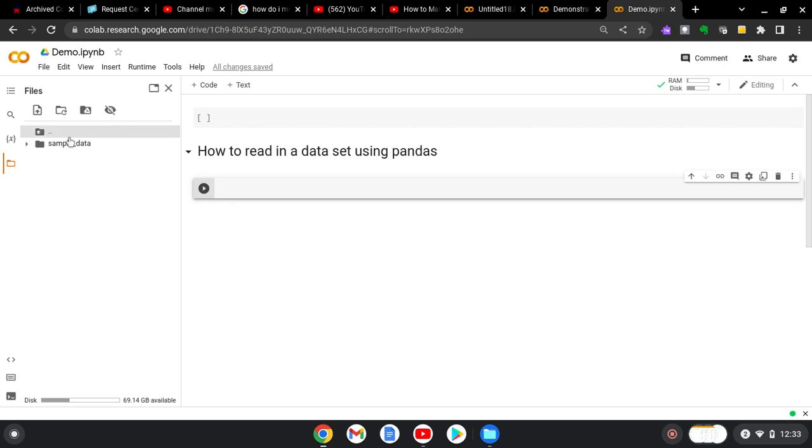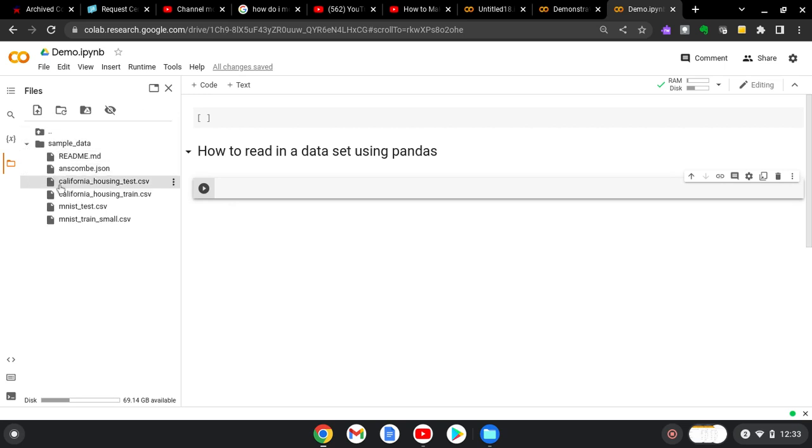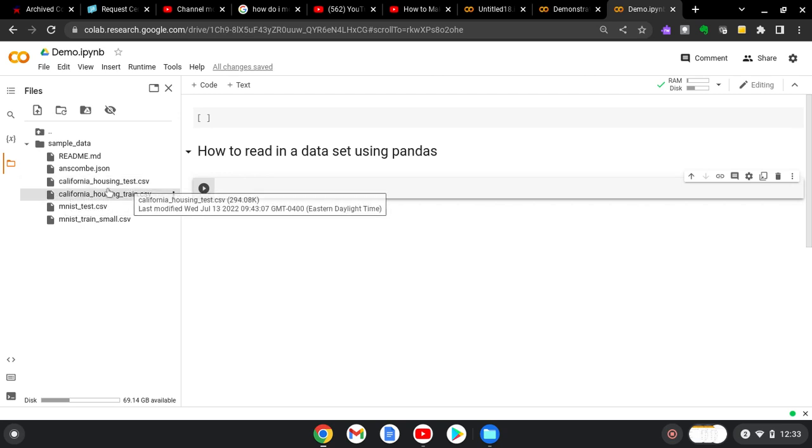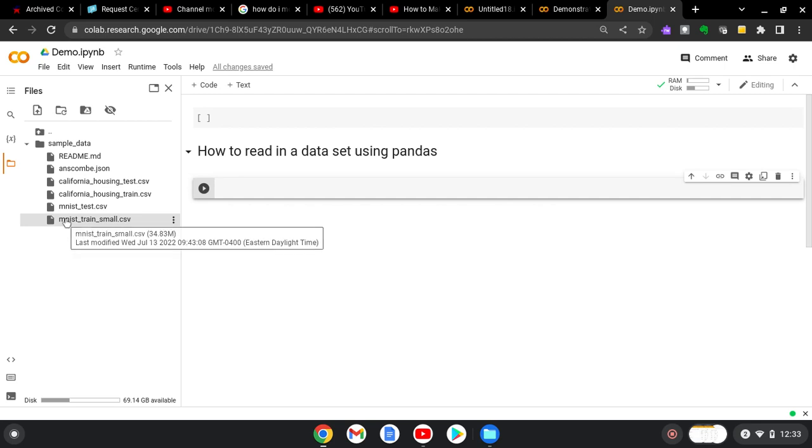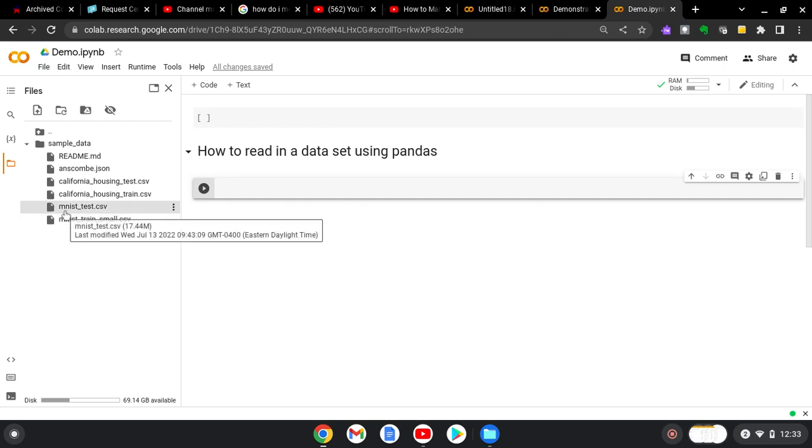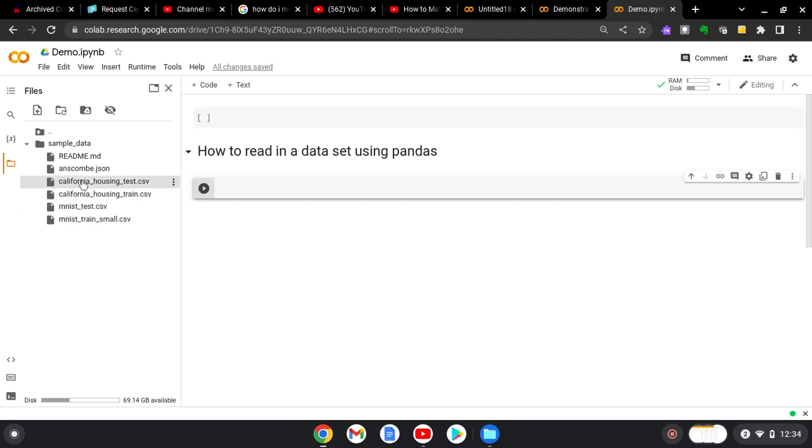Now, what we're going to do is we're going to expand the sample data. And then they've provided this California Housing Test CSV file and Train CSV file. They also have the MNIST data sets in here. Those are if you're wanting to do machine learning to identify numbers. It's a data set of numbers and graphics that you can look at. And there's a lot of demonstrations out there about how to use computer vision and some of the algorithms that are associated with that. But today, we're going to just start out simple and reading in this California Housing data set. So let's find out what's in the data set.